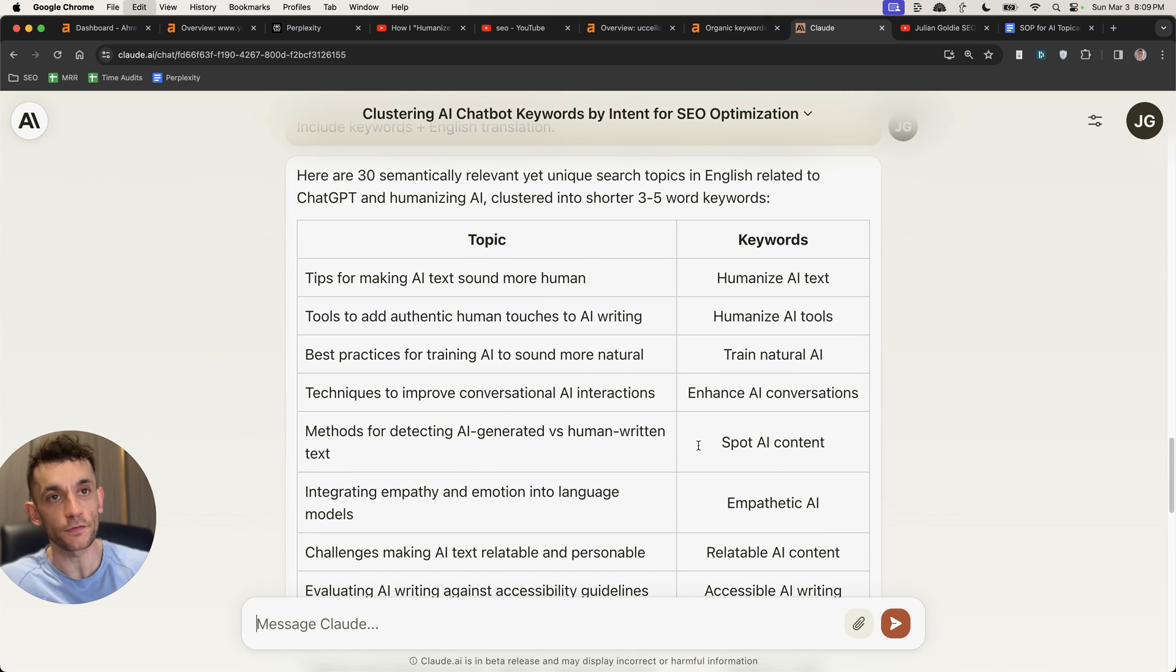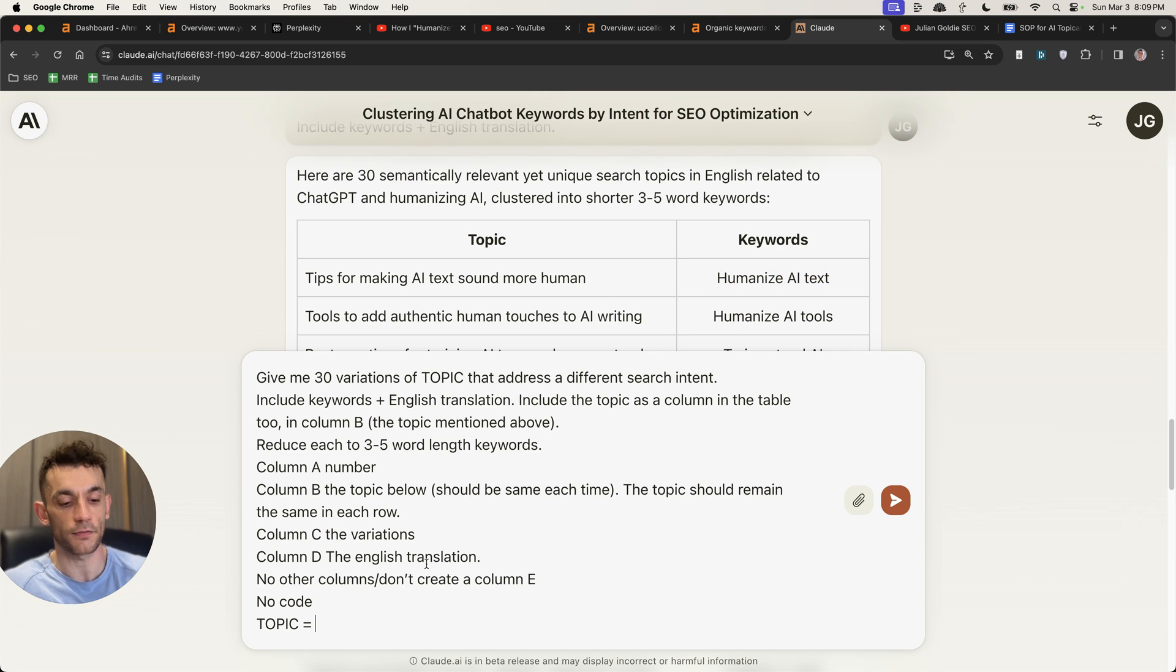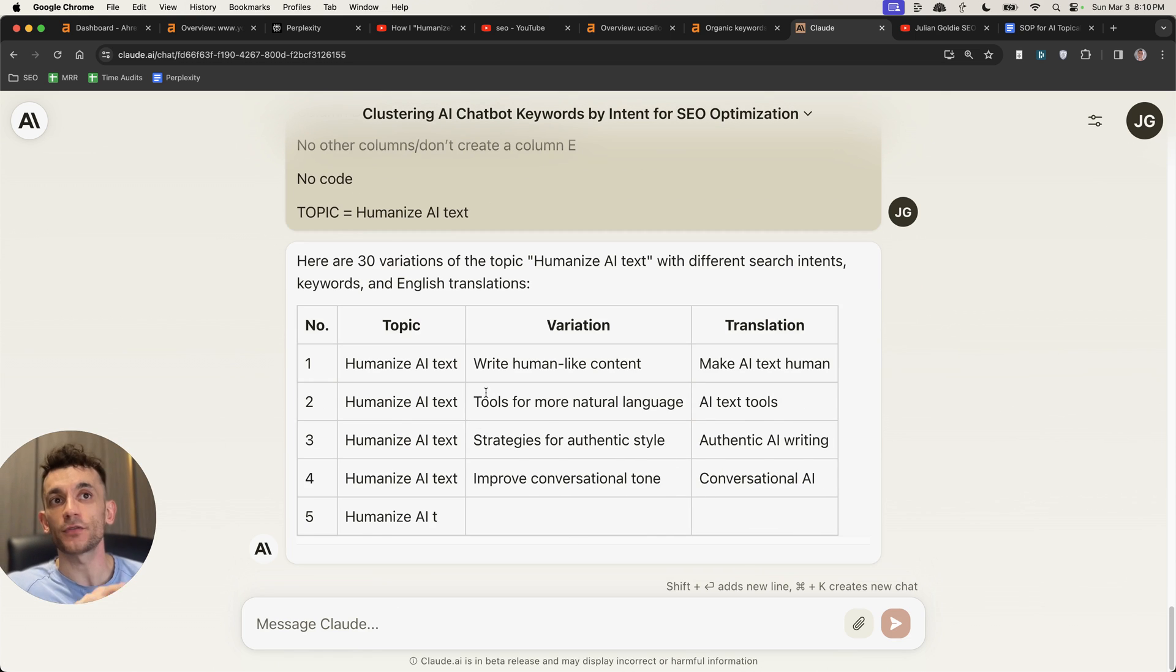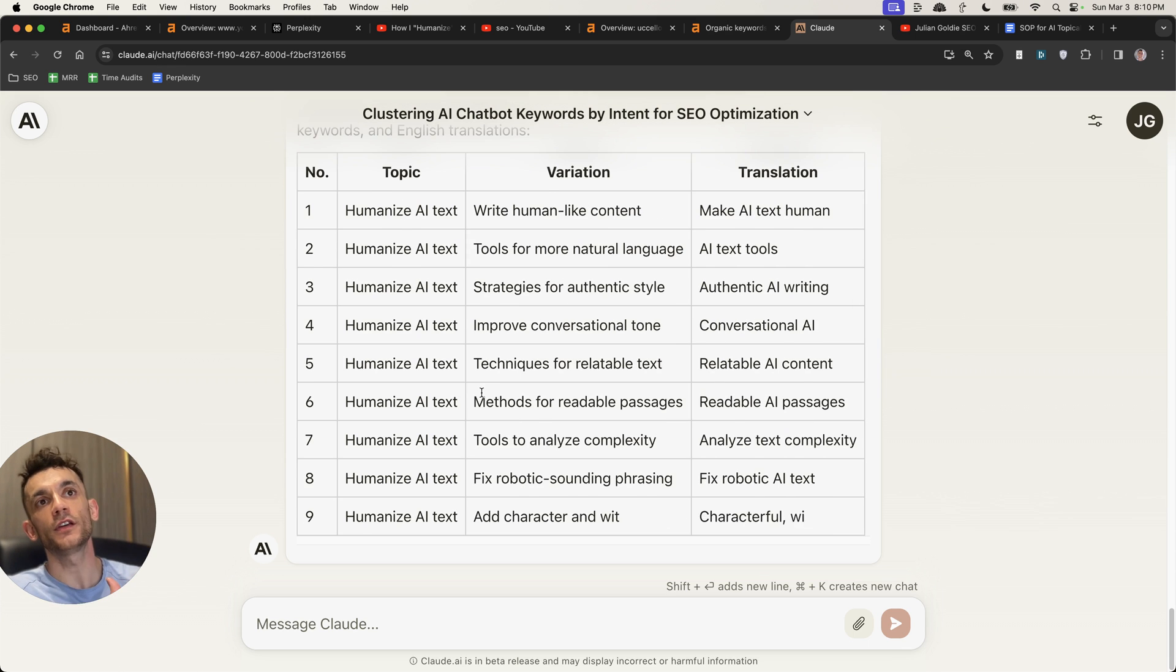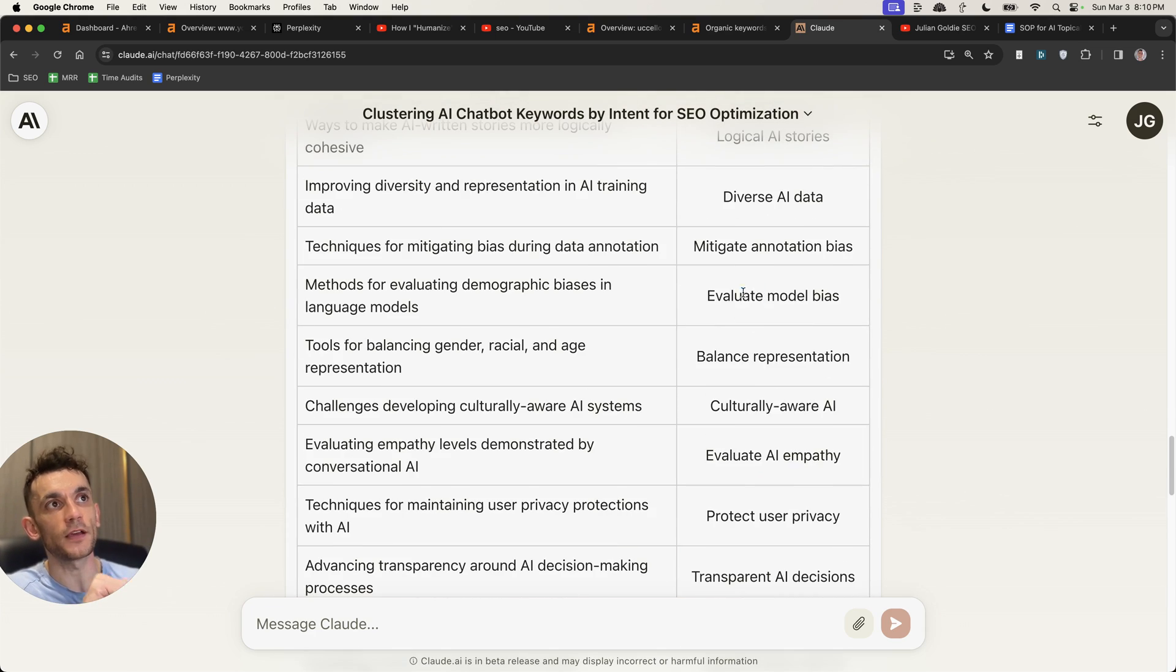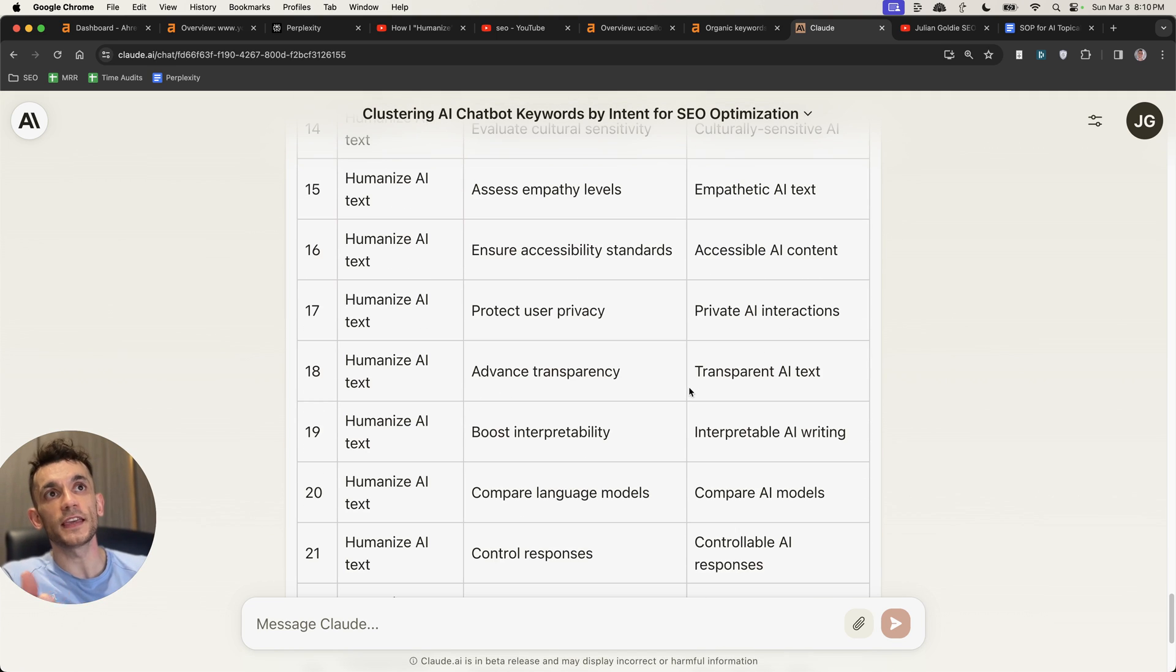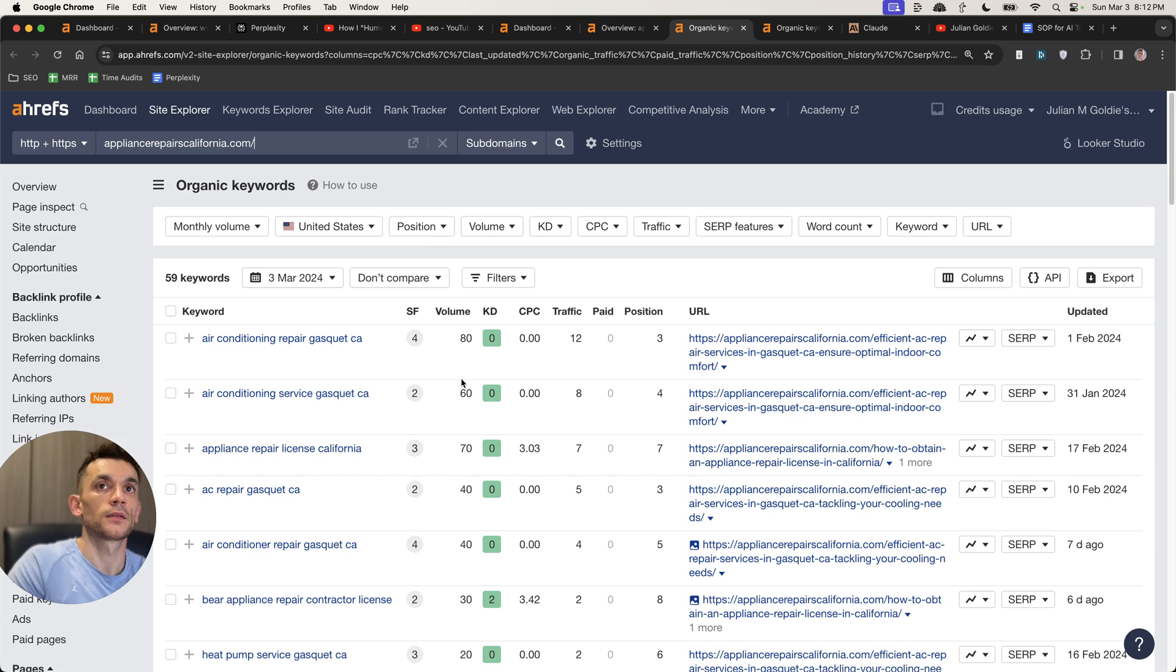Now, what you can do from there is you can actually say, give me 30 variations of each topic. So you can take, for example, humanized AI text right here, plug that in, and this will generate for the category humanized AI text, 30 different pages that you can create inside your topical map. Now, if you do that for every single topic within step one of the process, you've generated all the keywords without any cannibalization for your whole website, and you can just plug that into your favorite auto-blogging tool. Nice and easy.